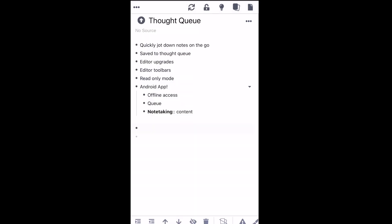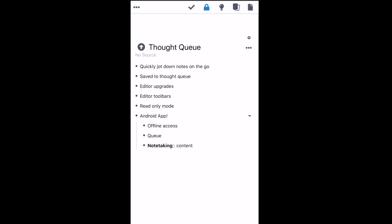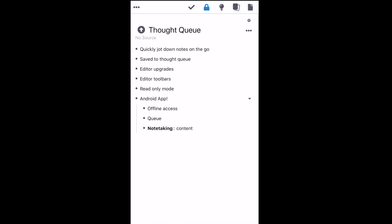Let's go over what they do from left to right. This icon will sync your data if you're connected to the internet. The lock icon will toggle between read-only mode, making it easier to read your documents without fear of making unintentional edits.